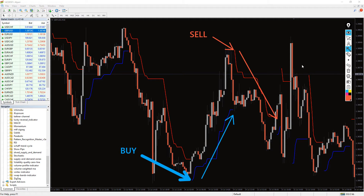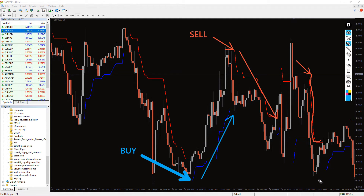New forex traders will highly appreciate this indicator as it provides a snapshot of market volatility. Also, the ATR trailing stop indicator for MT4 provides them with the best stop loss point.